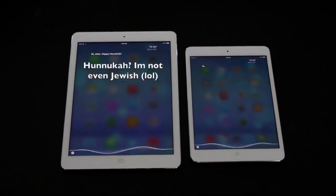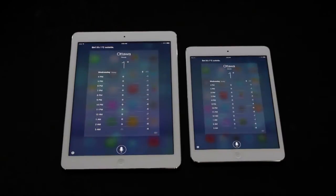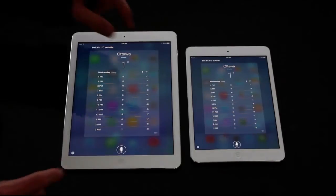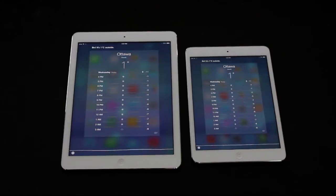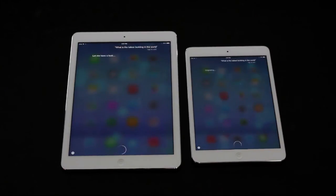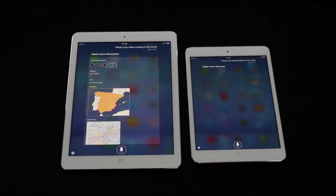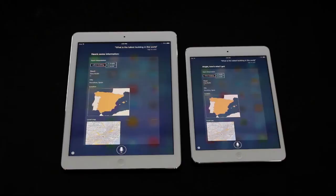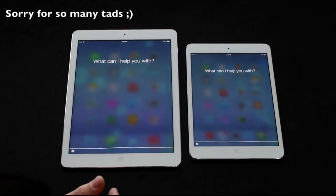Now I'm going to ask Siri on both devices at the same time a variety of different questions, so we can get a grasp on what loads up faster. First, I asked what the current temperature was, and I got the 1 degree in Ottawa answer — they came up at about the exact same time. Now I'm asking what the tallest building in the world is, and it appears that the iPad Air loaded the answer up just a tad bit faster than the iPad Mini.